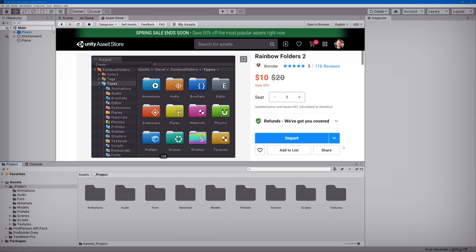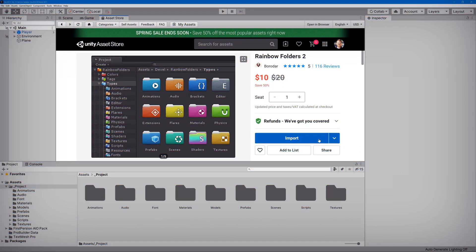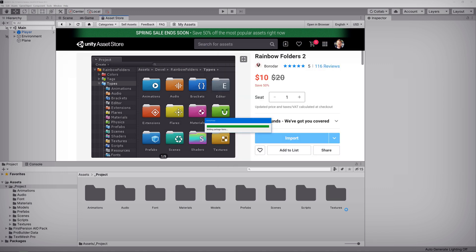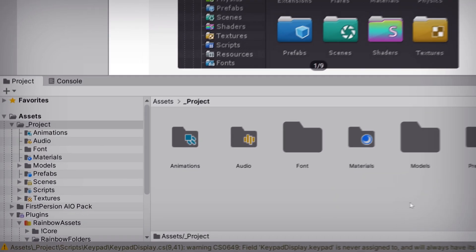First, let's go ahead and import Rainbow Folders 2 into our example project. Next, let's take a look at the project window where we can see it's already made a few noticeable changes right out of the box. We've got row shading, a project tree indicator, and a bunch of default icons.